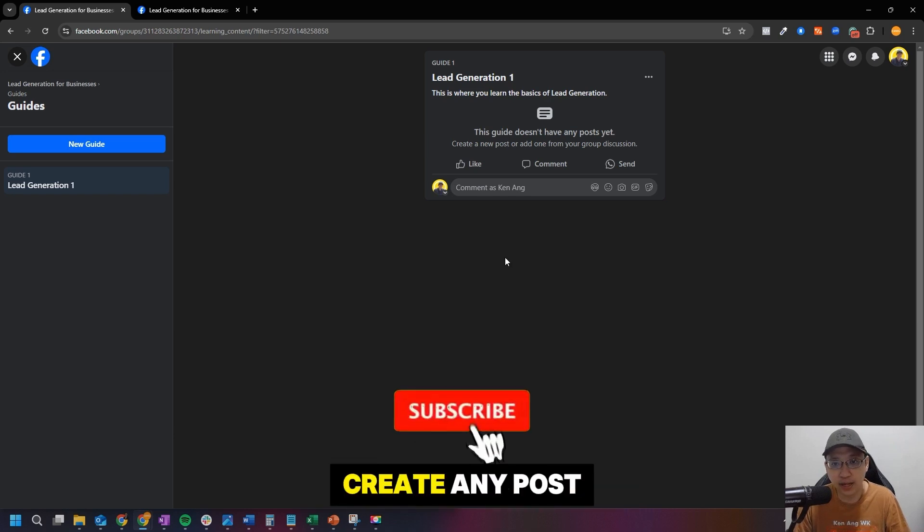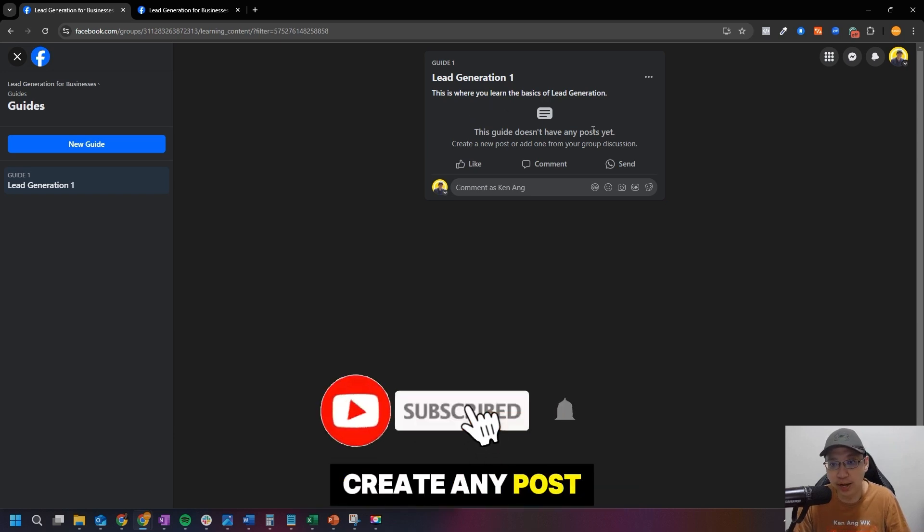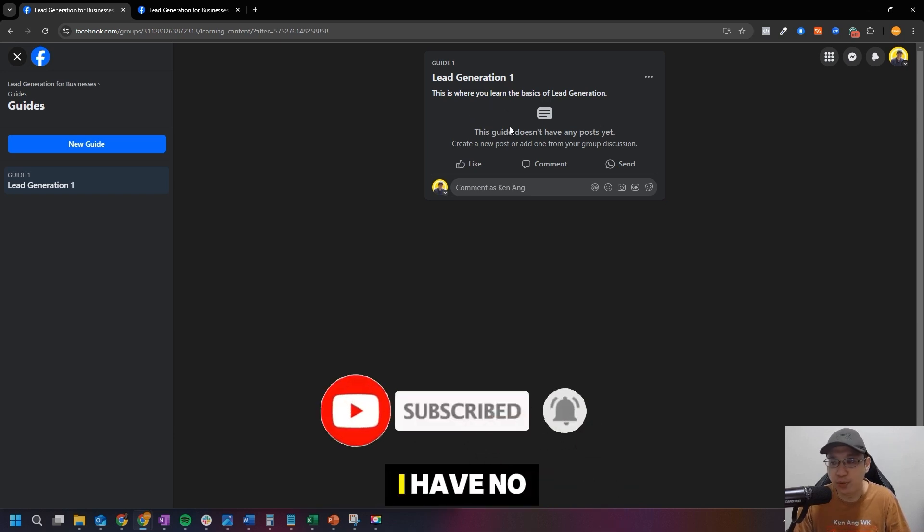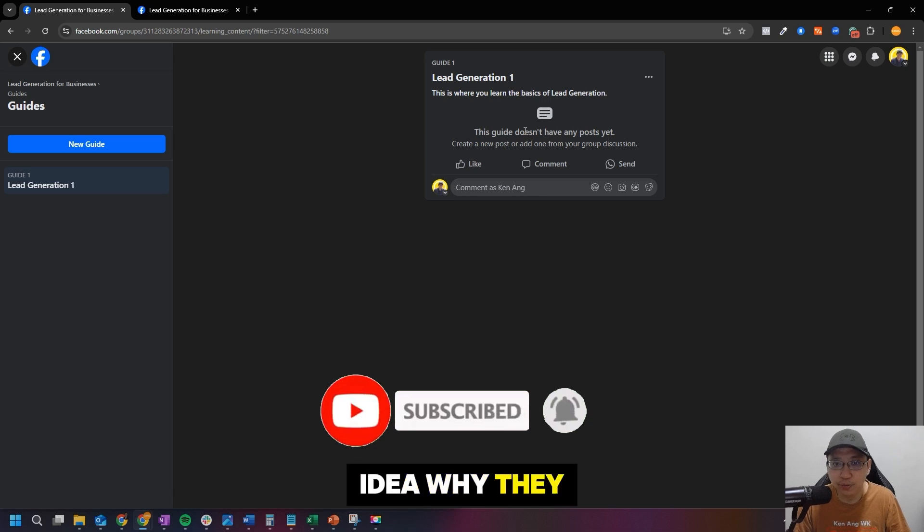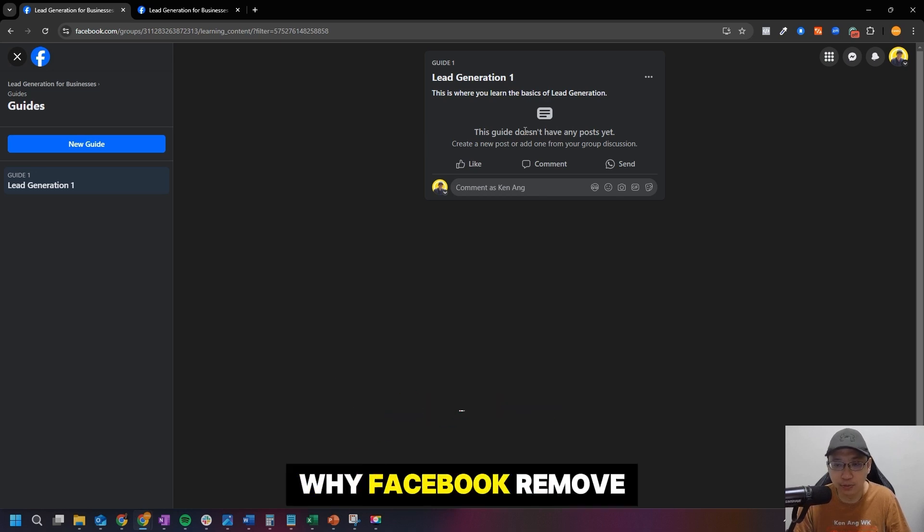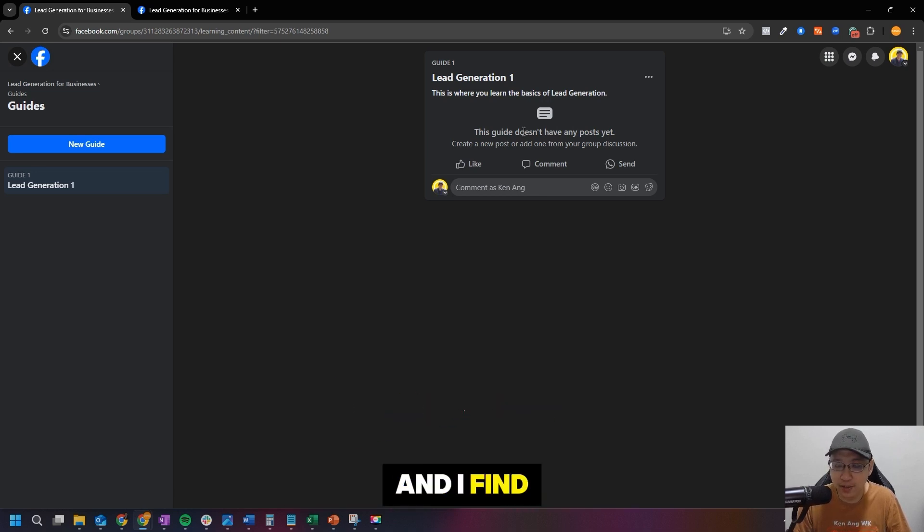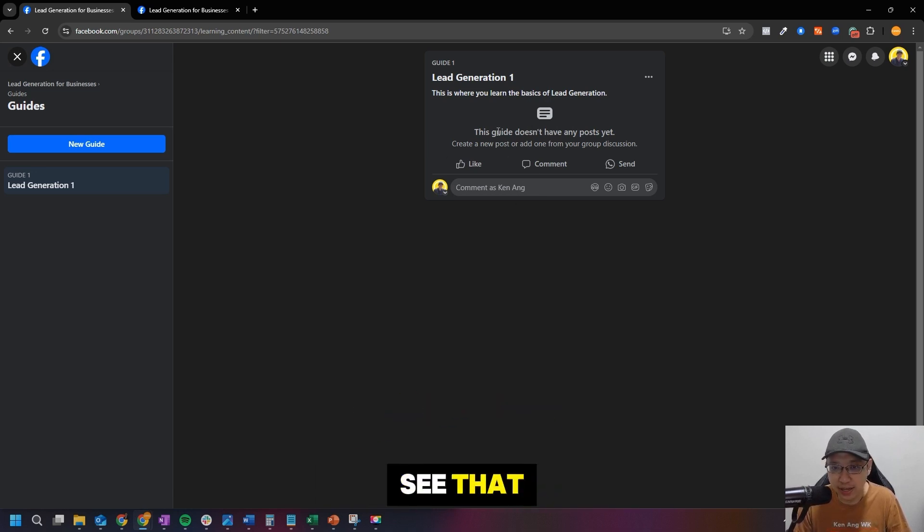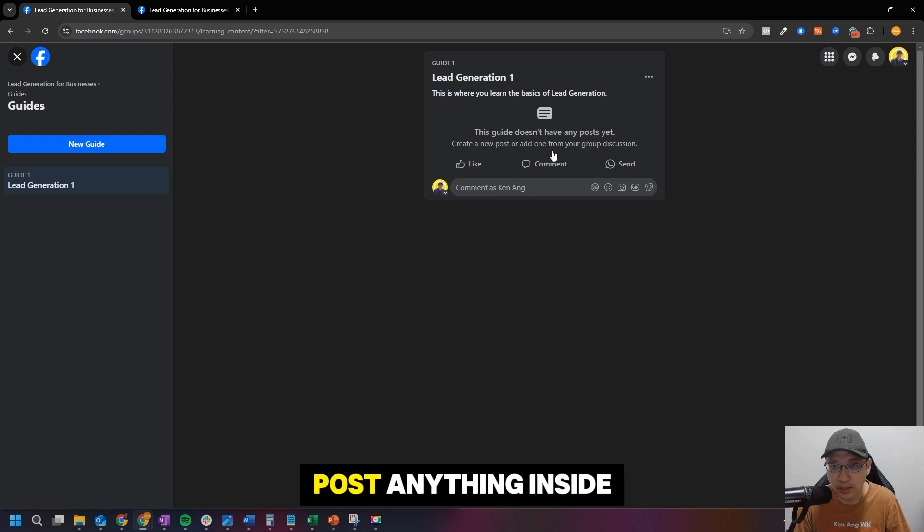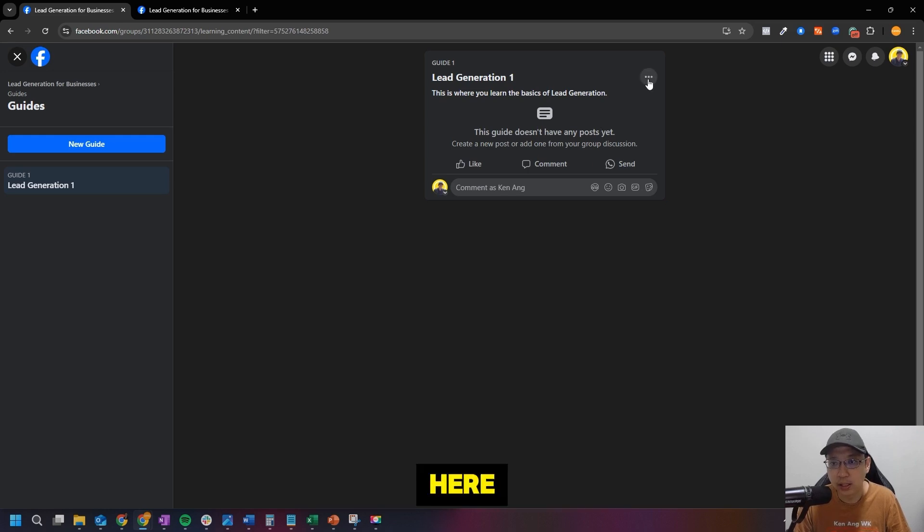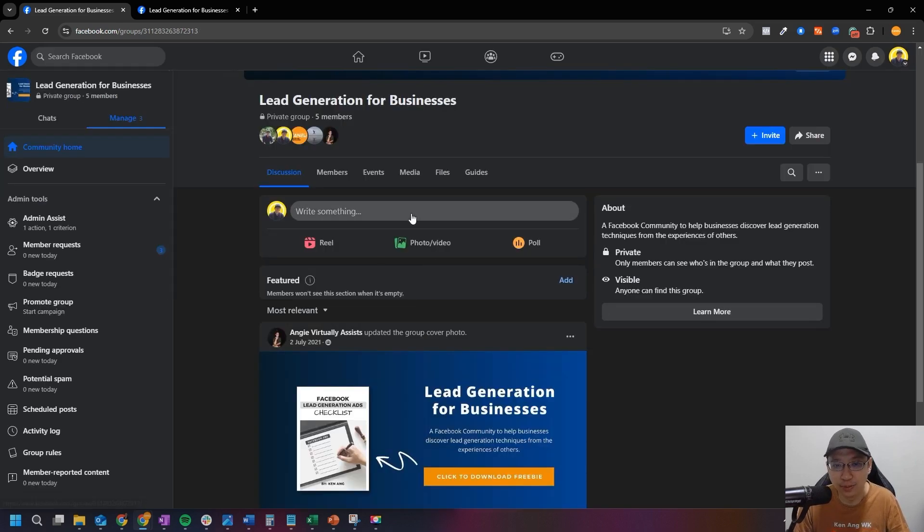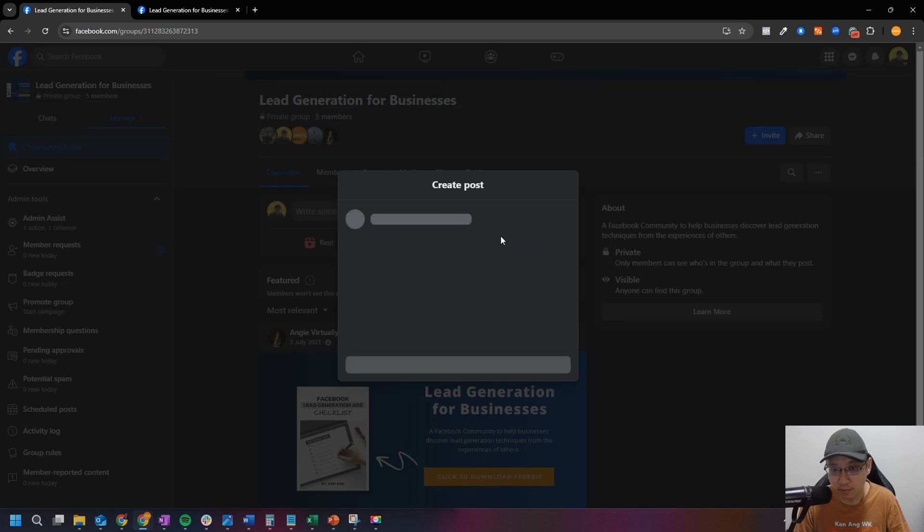Another thing is that you can't create any post or any quizzes inside here. I have no idea why they removed this, why Facebook removed this, and I find it a bit irritating as well. So you can see that you can't actually post anything inside here. Okay, so how do you add posts inside here? So you will have to post something here first.